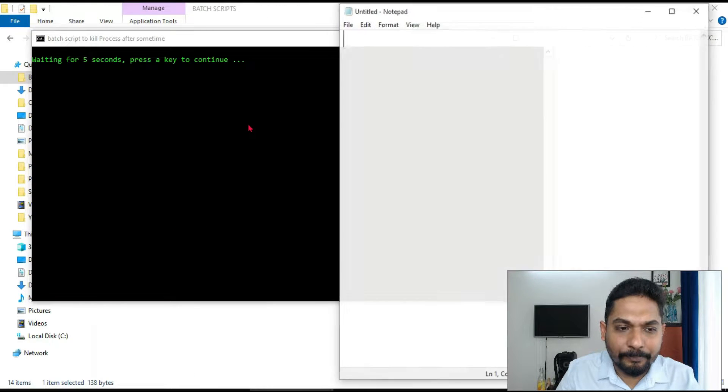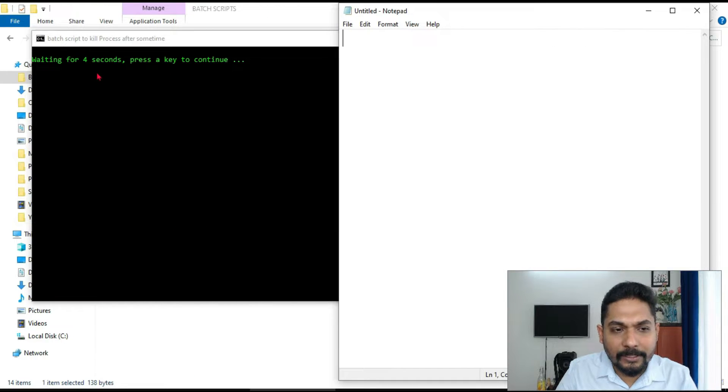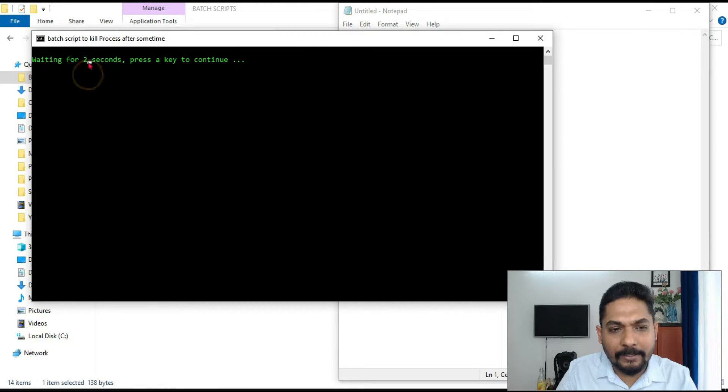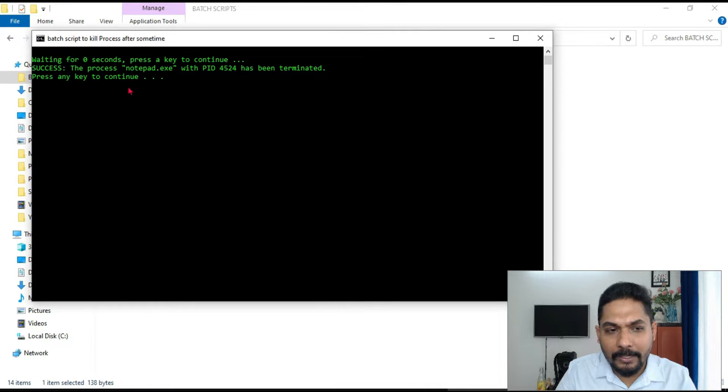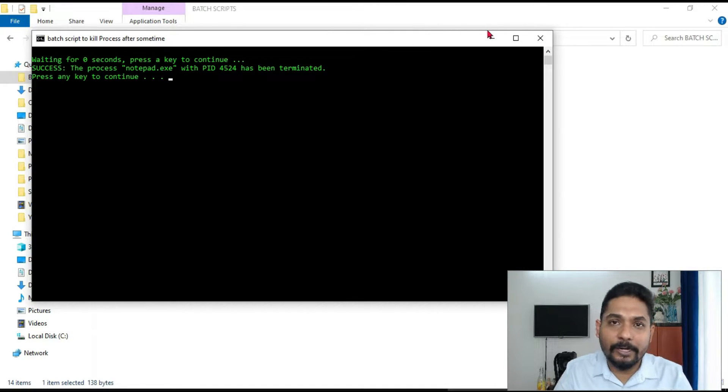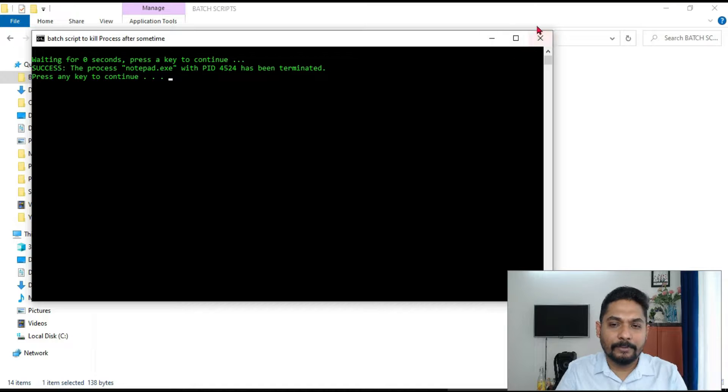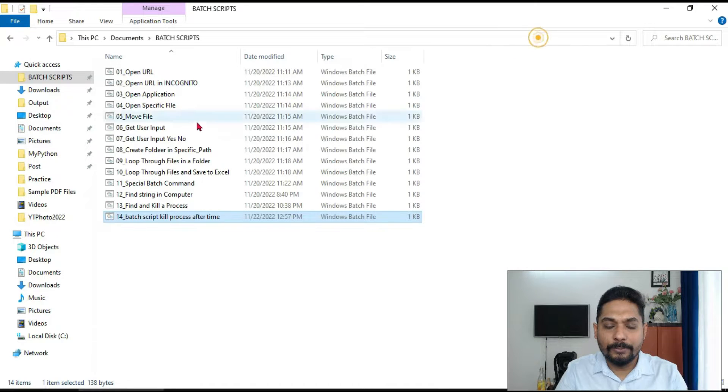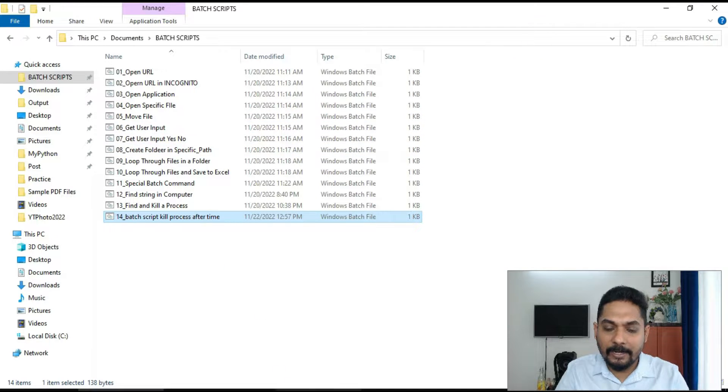If you see, the countdown has started right? 3, 4. The notepad is also open in my background, right? And then after that is getting over, it closed it. So if I put 10 seconds, it will run a countdown for 10 seconds and then it will close.